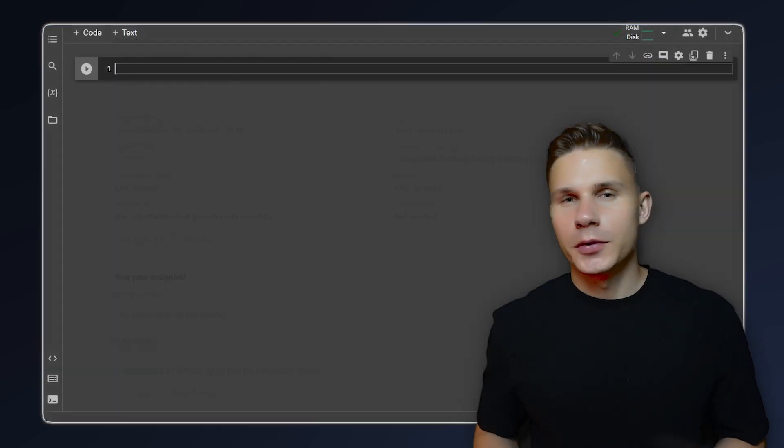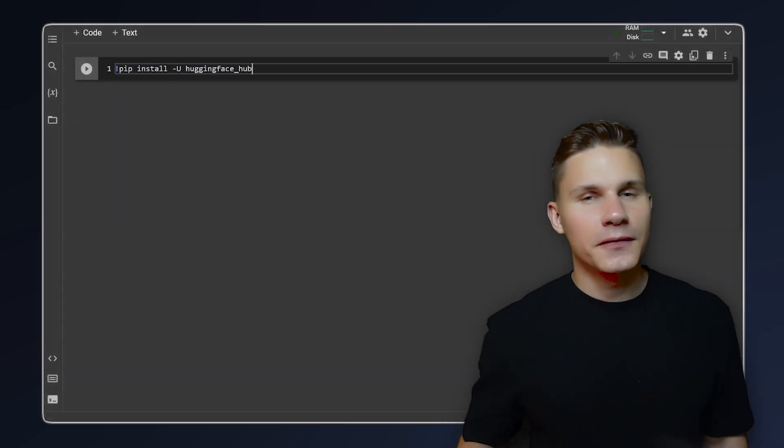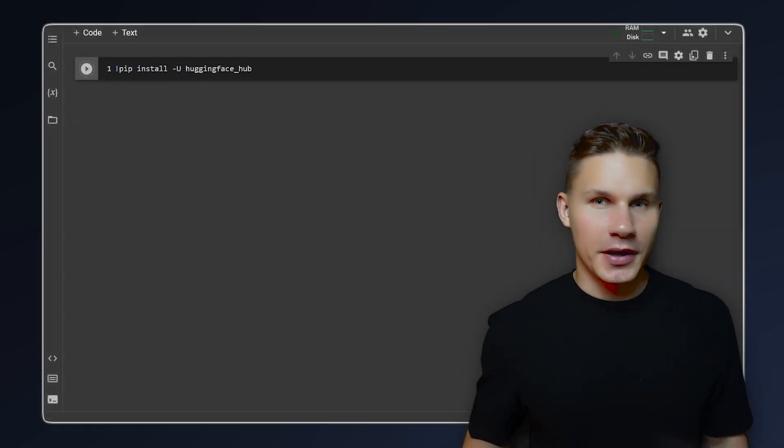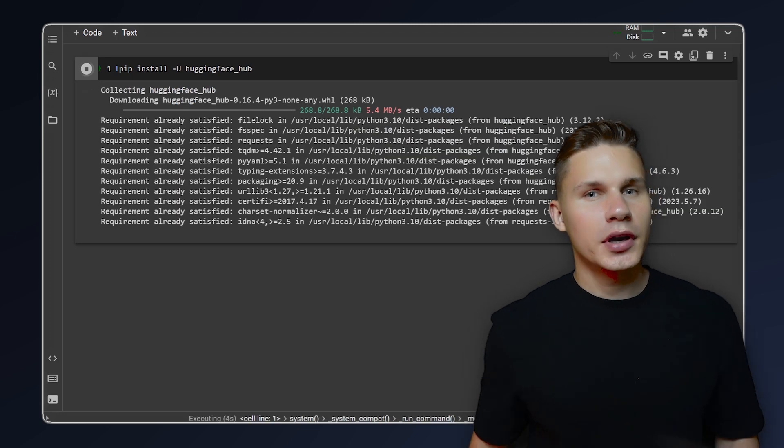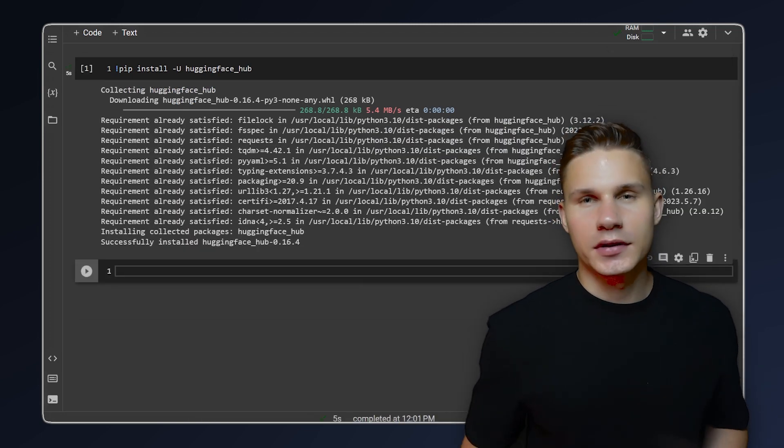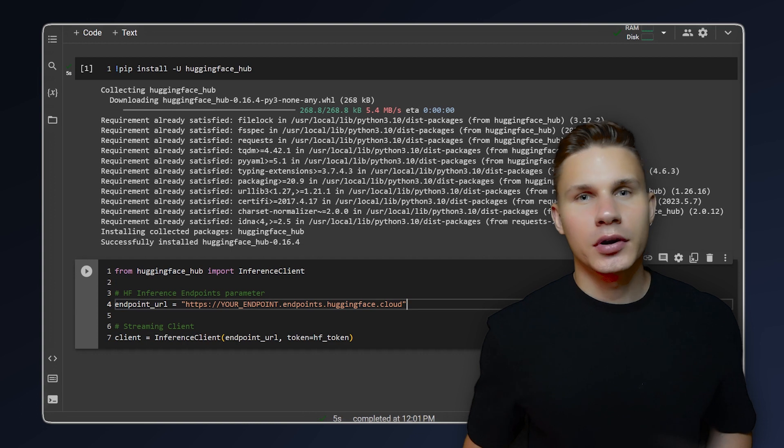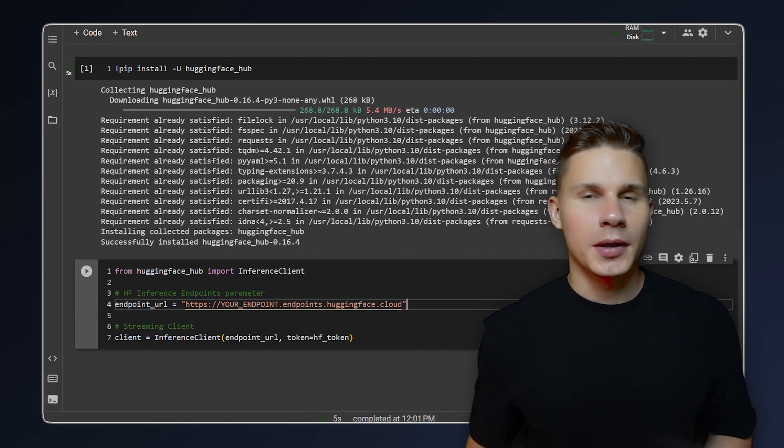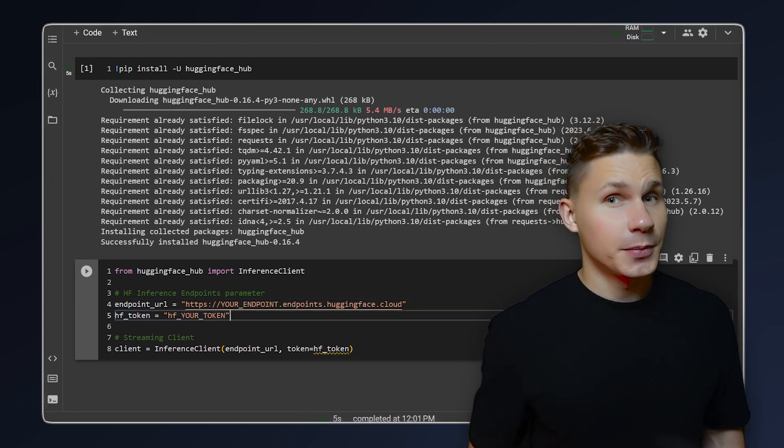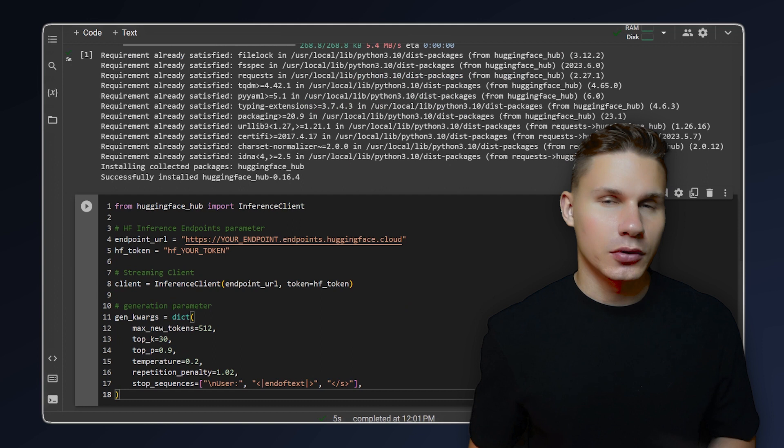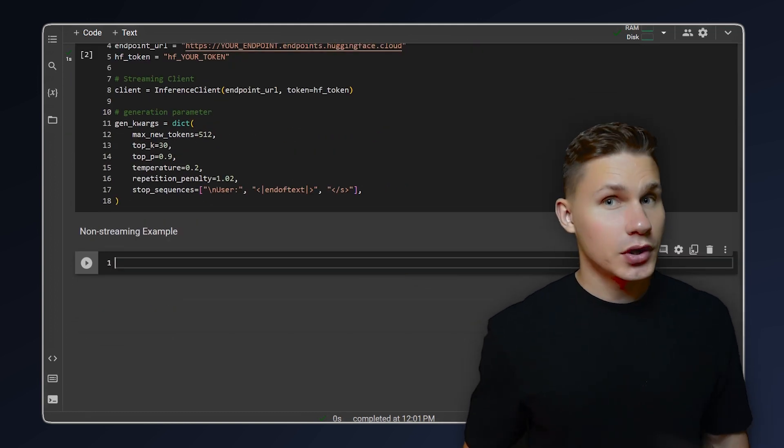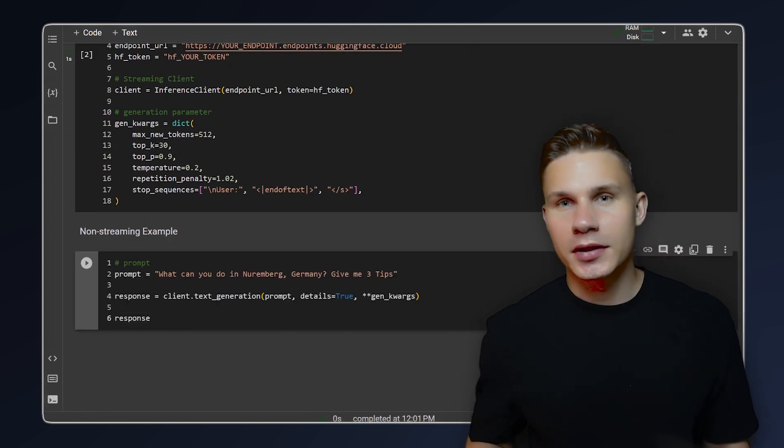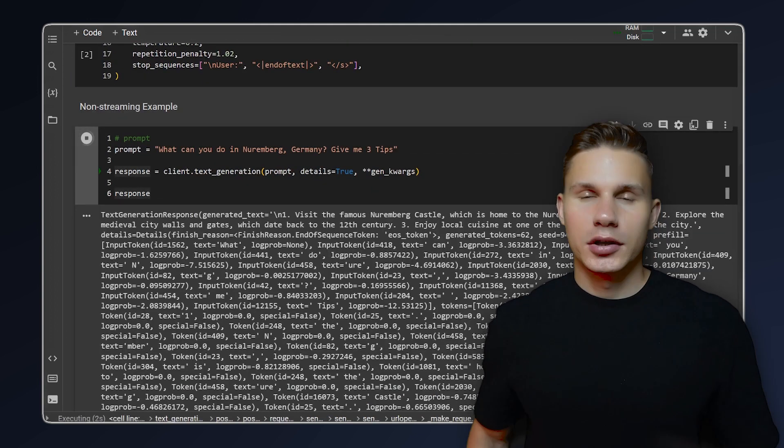To call this endpoint from your application, you can use the Hugging Face inference Python client. To do so, install the Hugging Face hub and import the inference client. Specify your endpoint URL and obtain your API token from settings. Then, specify the generation parameters and call the text generation method. Make sure to adjust the last method according to your specific model type.